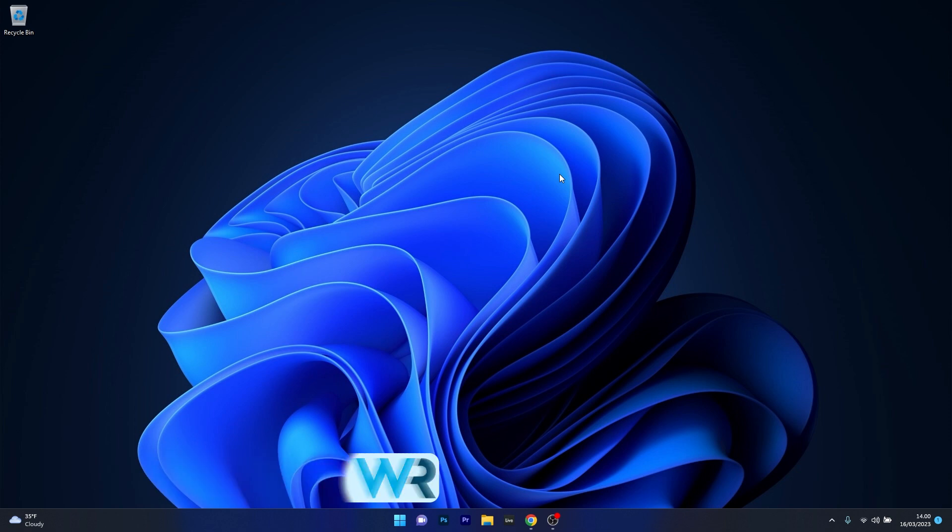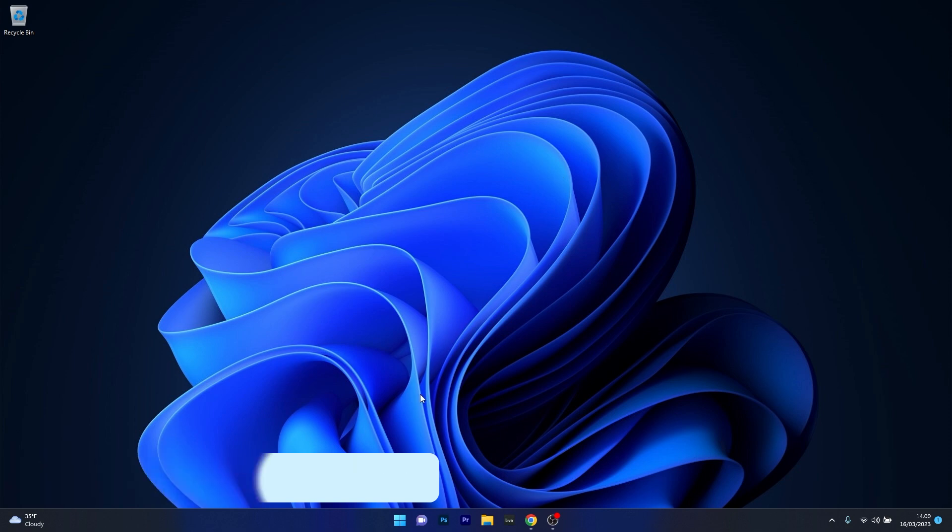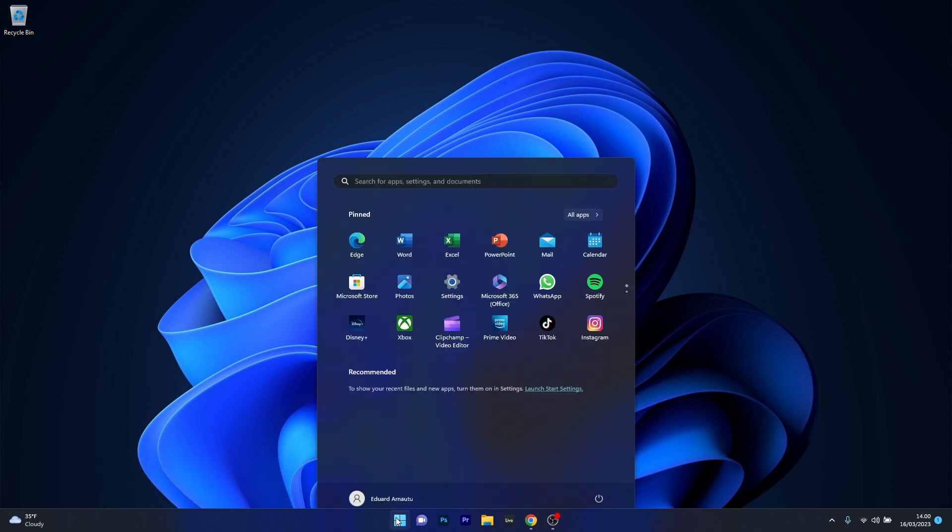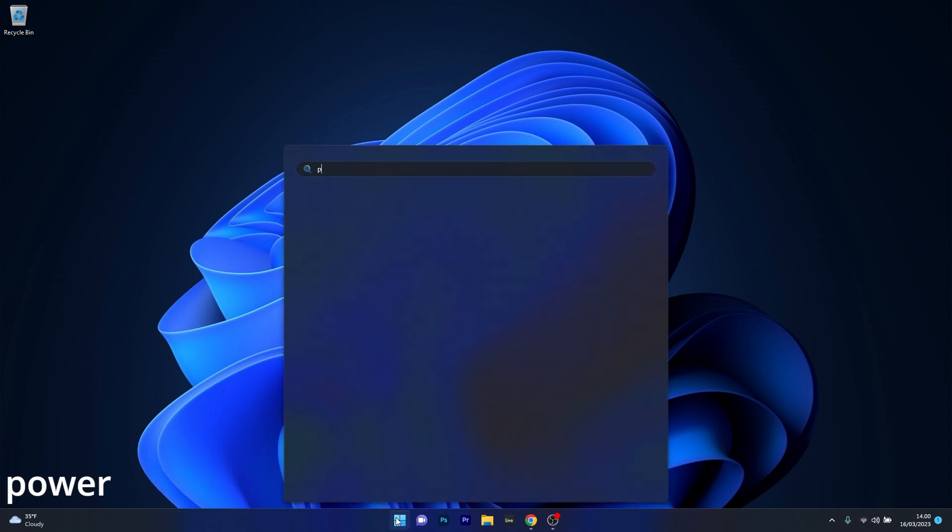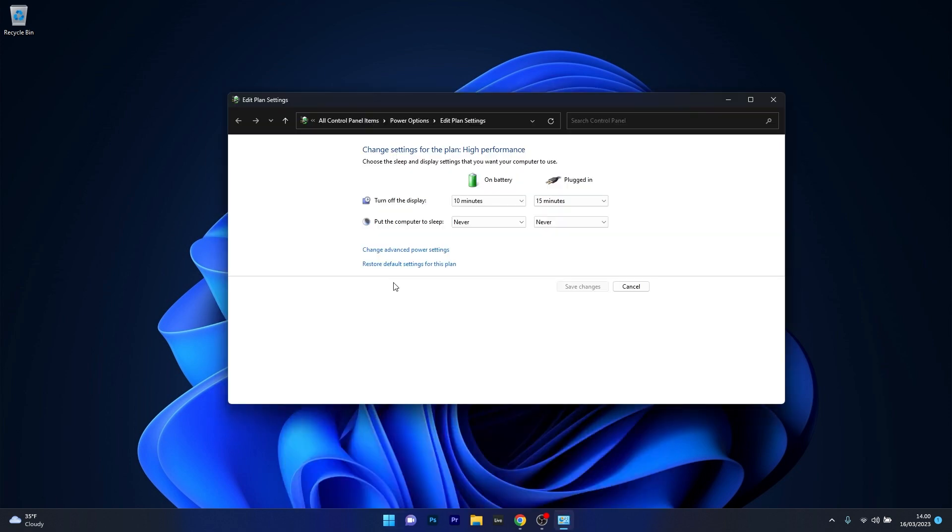The first solution you should always consider is to change your system's sleep mode settings. To do this, just press the Windows button, then simply type power and select the edit power plan option from the search result.